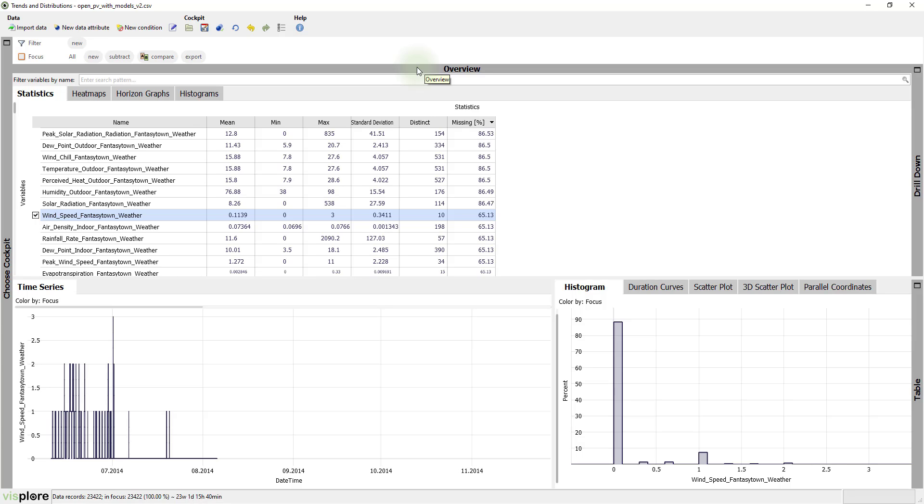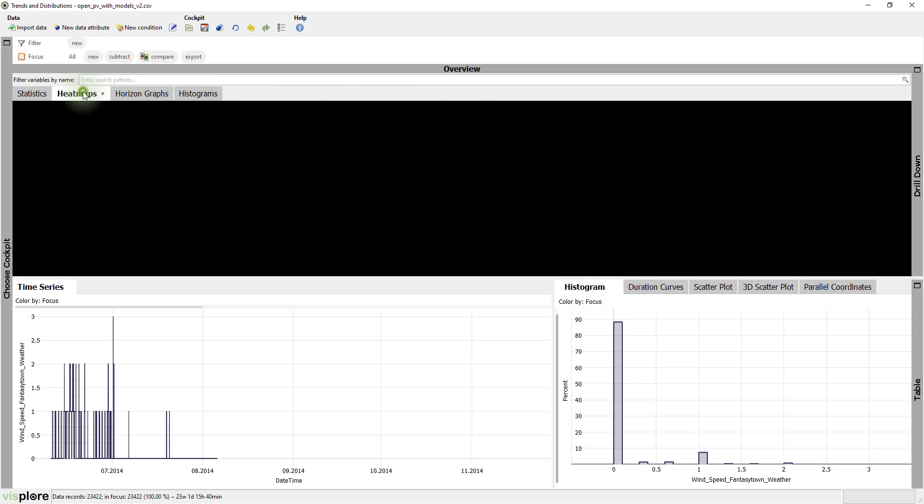When you have missing values, a next step is to see how the gaps in the data are distributed. For this, let's switch the tab to Heat Maps.